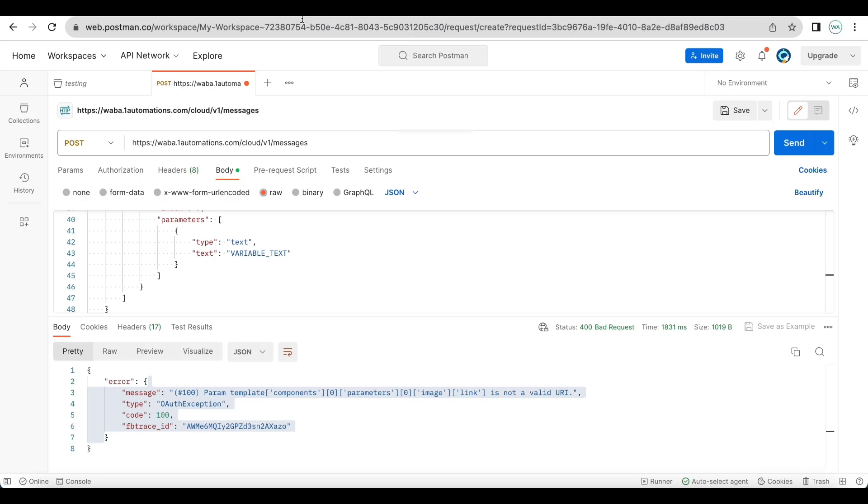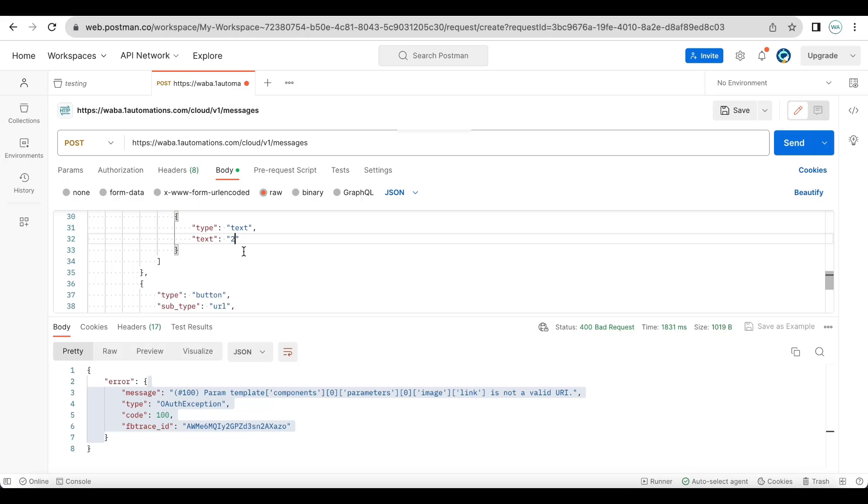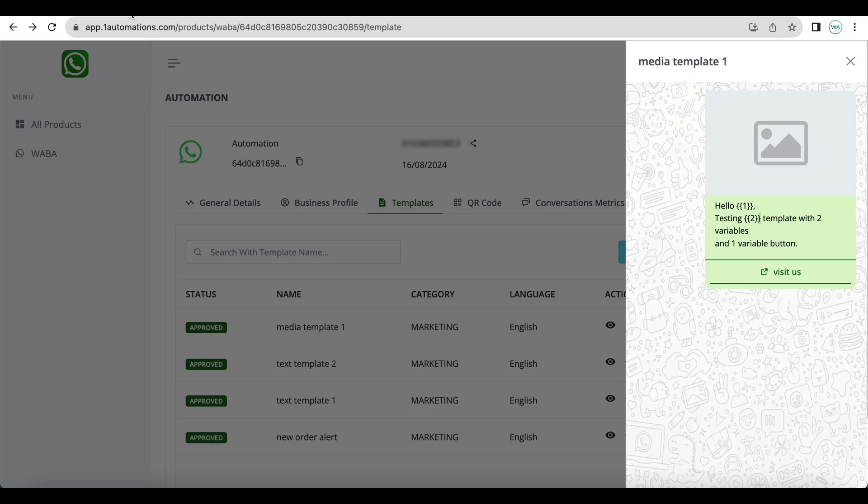Based on the content, you cannot have next lines in a variable as per meta, but there is no content restriction here. If you do not add any next lines, the total body length can be 1024 characters including your fixed text as well as your variables text.